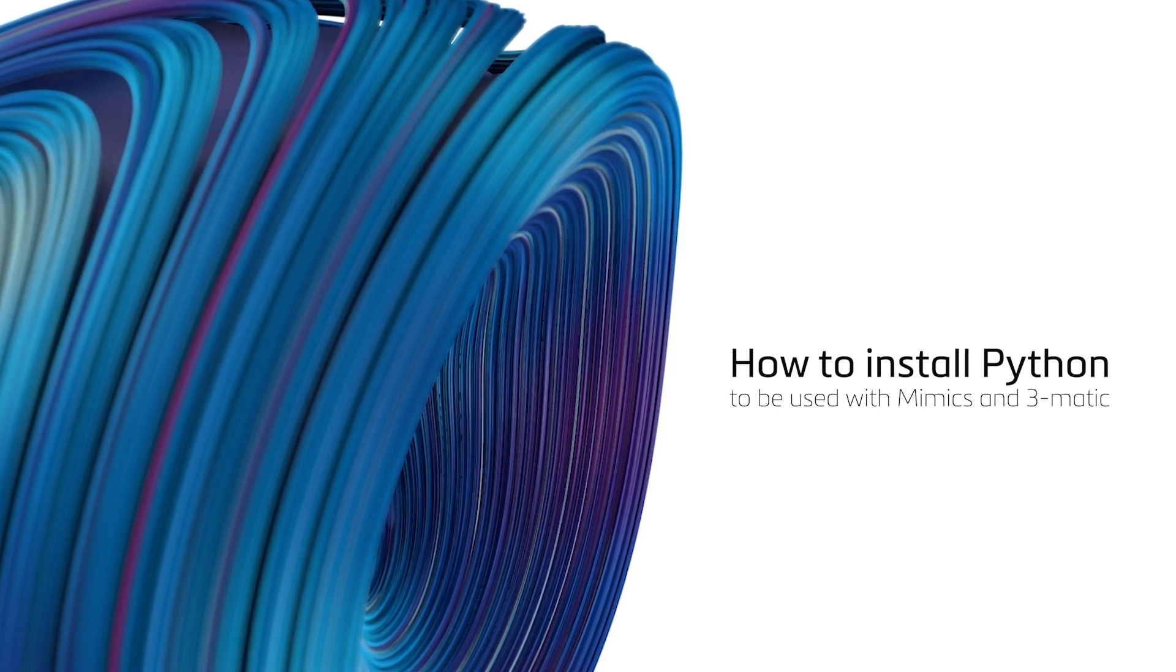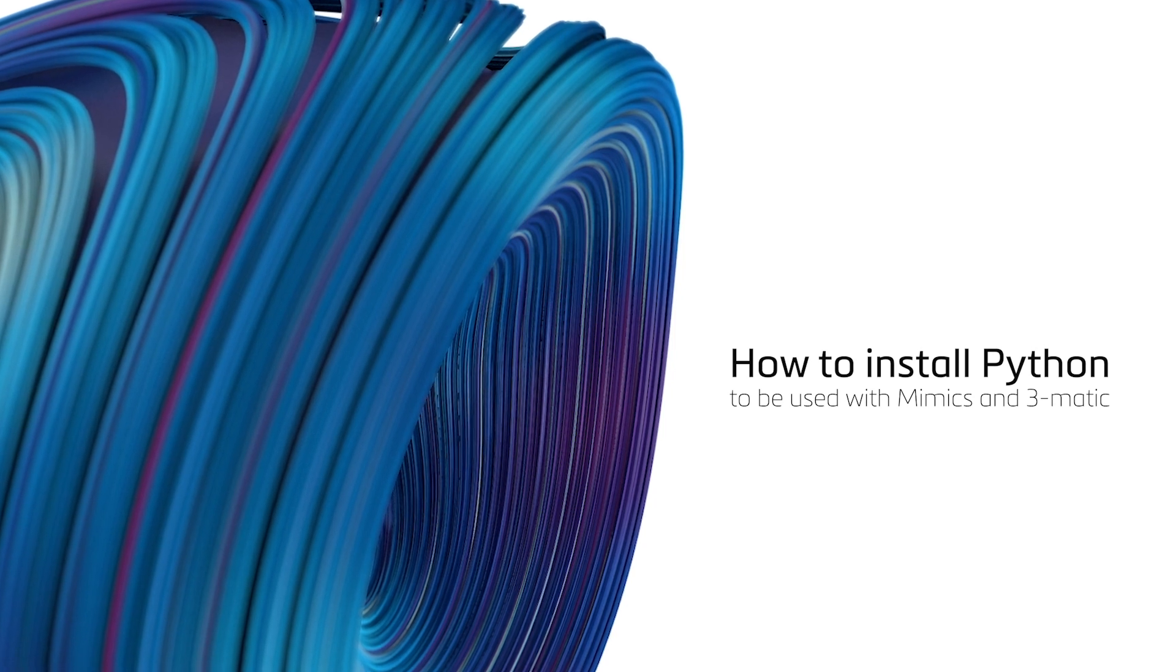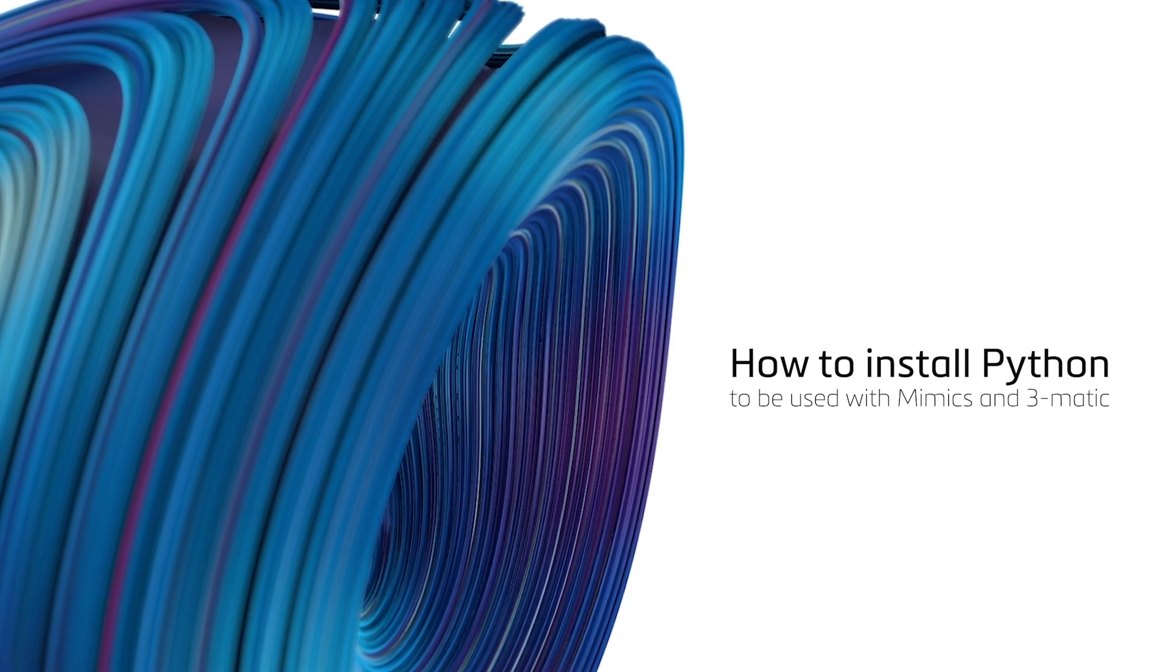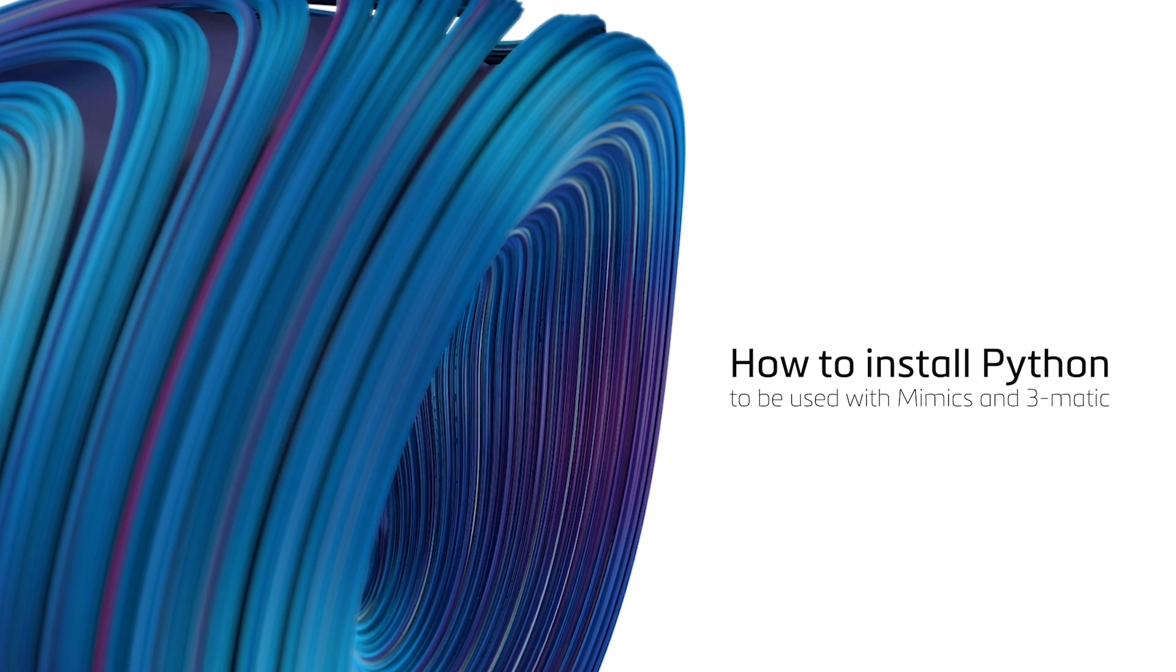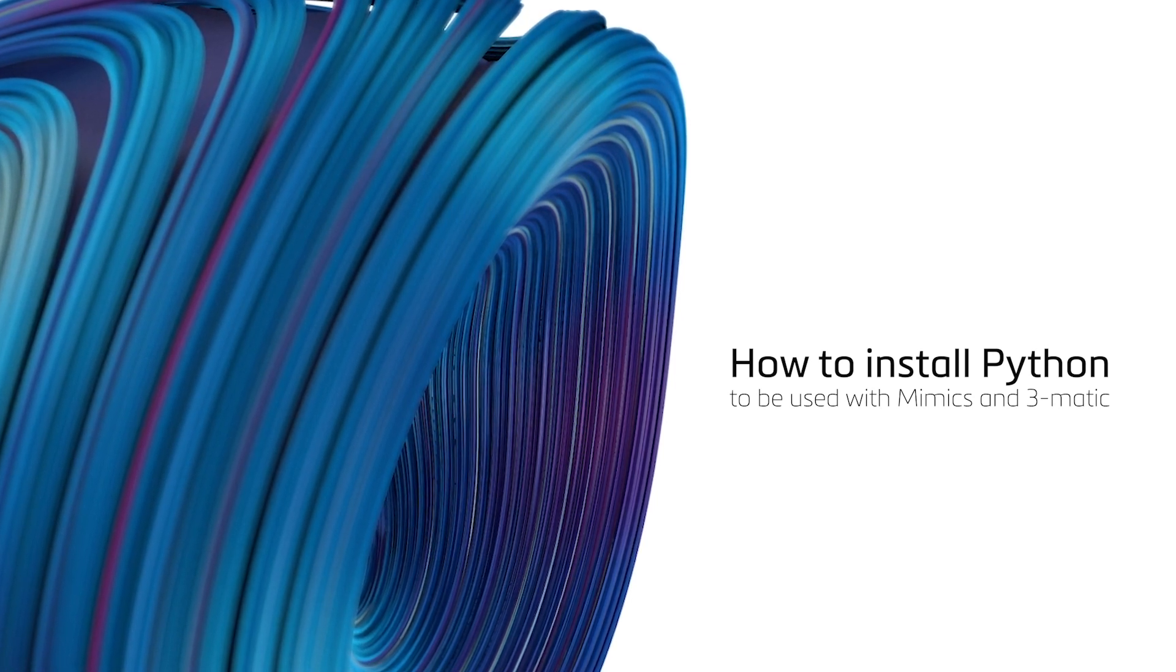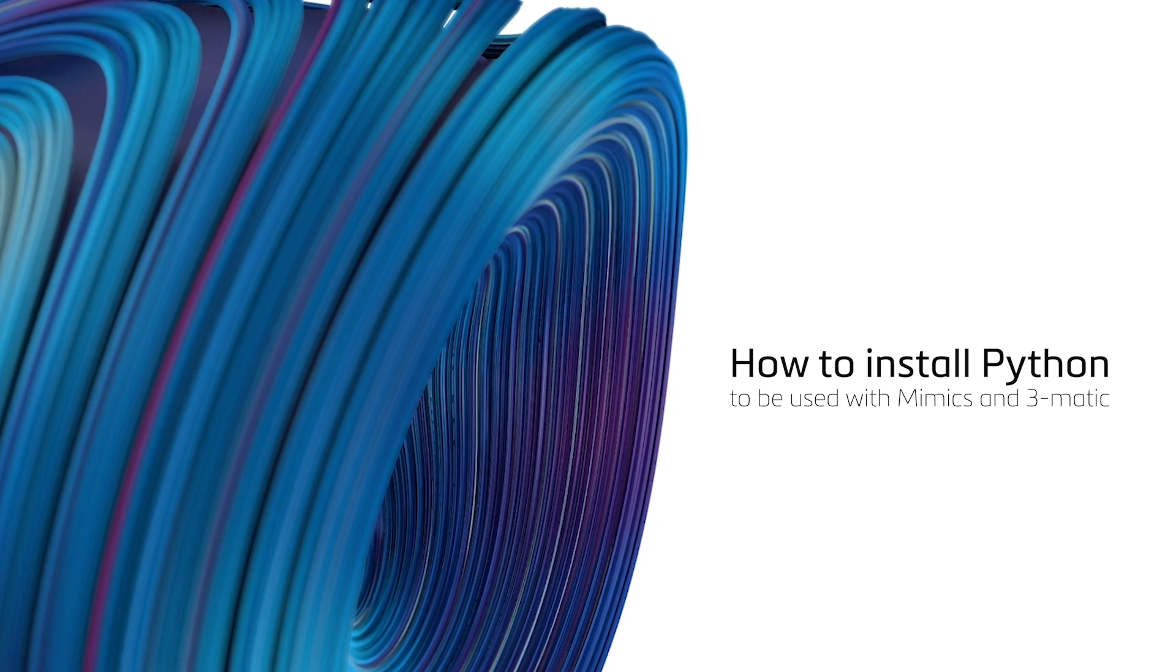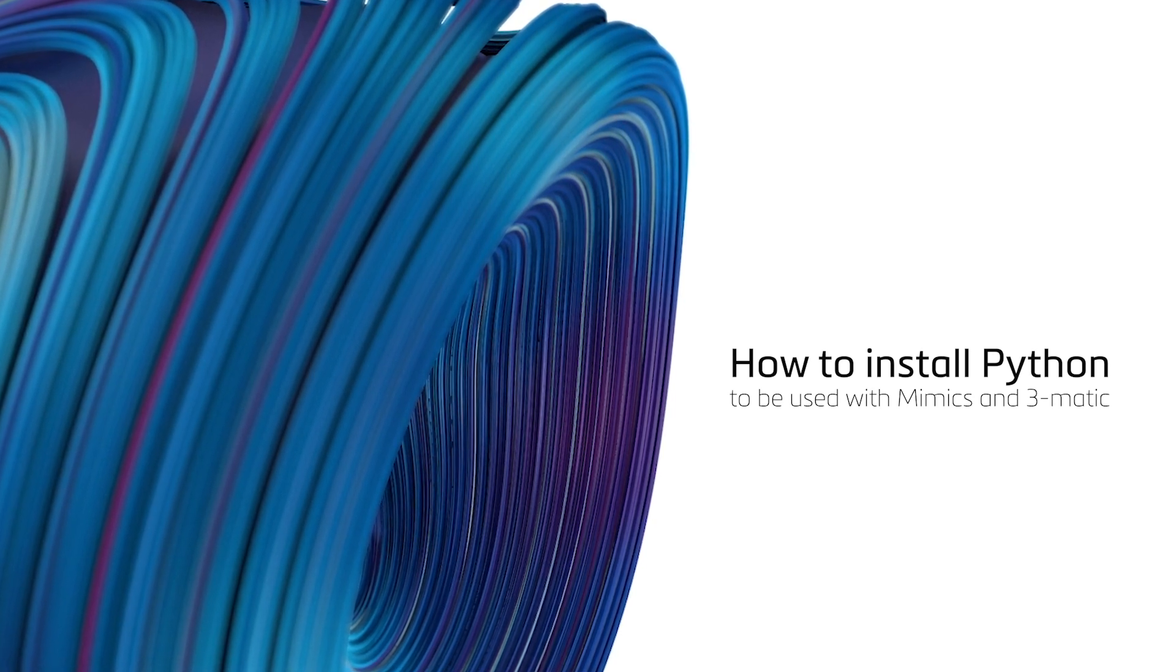This will allow you to automate your workflows by creating scripts for them in Python. Today, I'll be demonstrating the installation of Python and how to configure Mimics and 3-matic to start scripting. This configuration will also include downloading some Python packages.